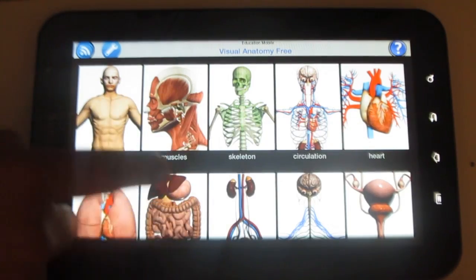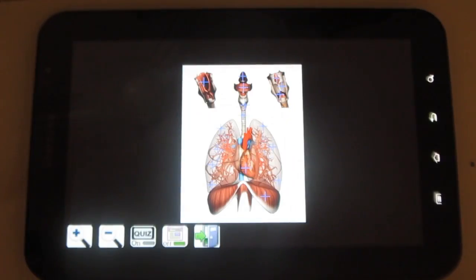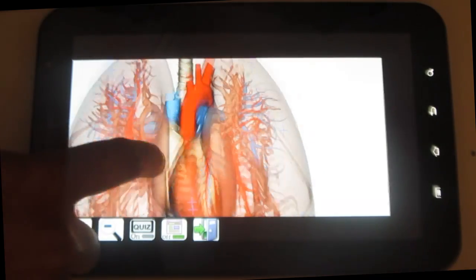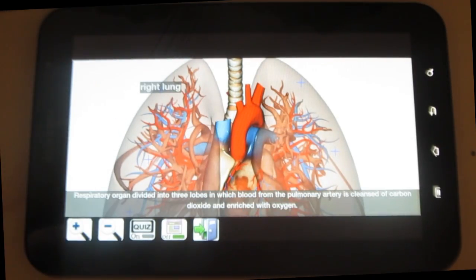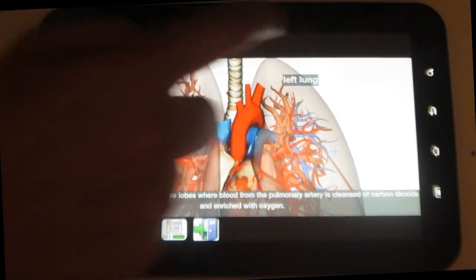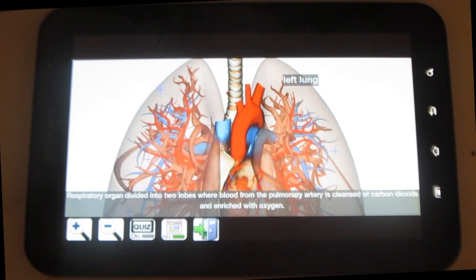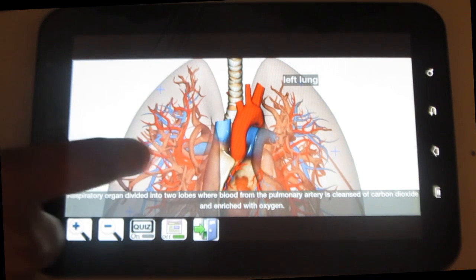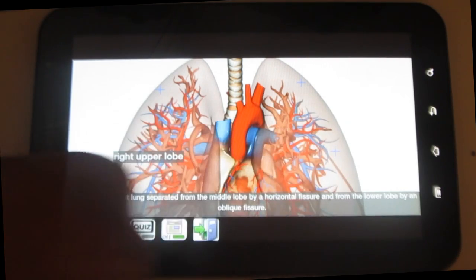Let me try one more — the respiratory system. The pictures are clear, and you also have color differentiation which makes it easy to understand. The function is also neatly given.